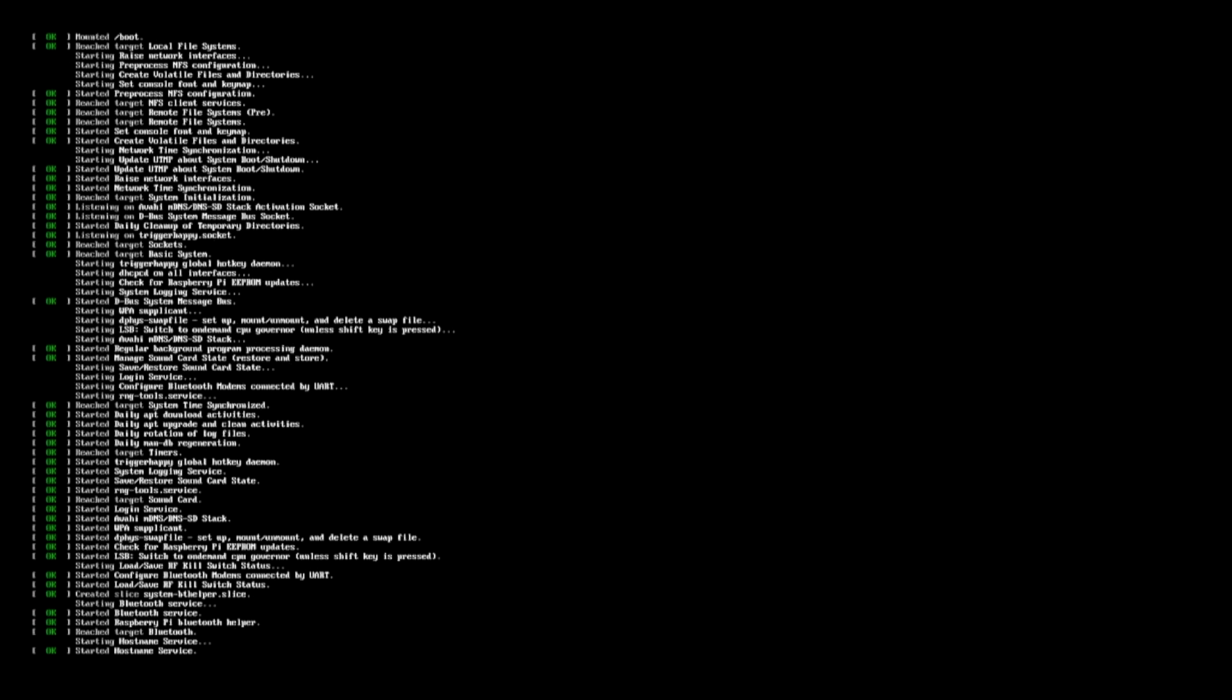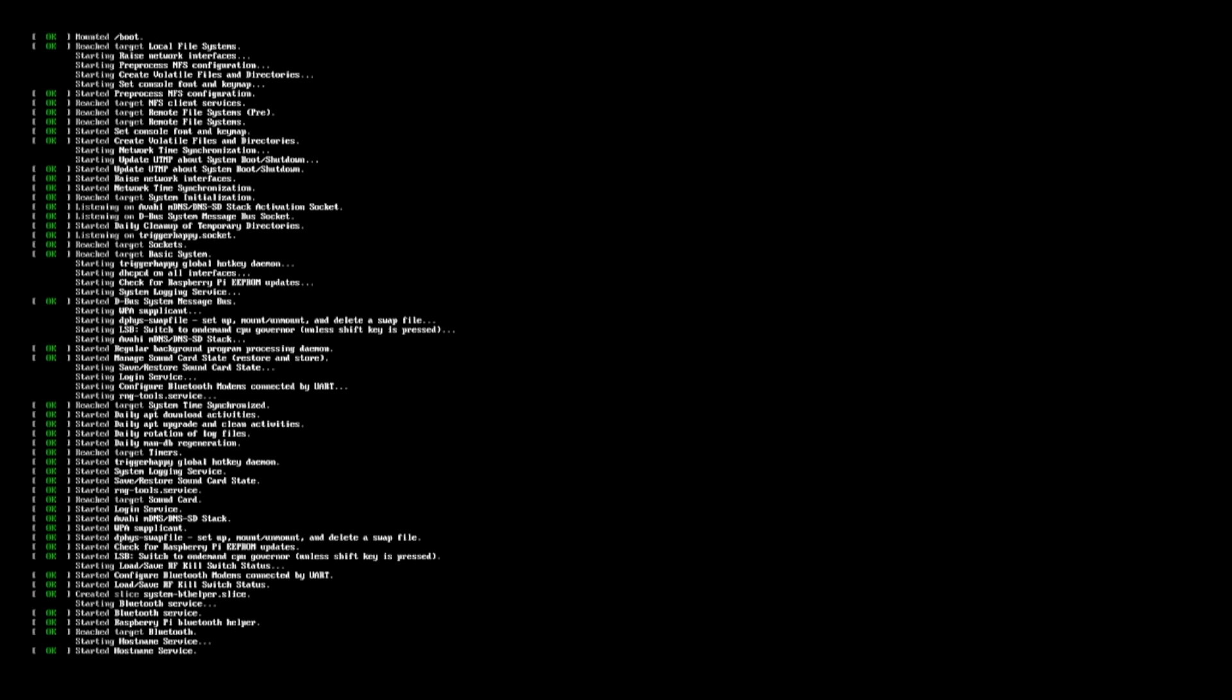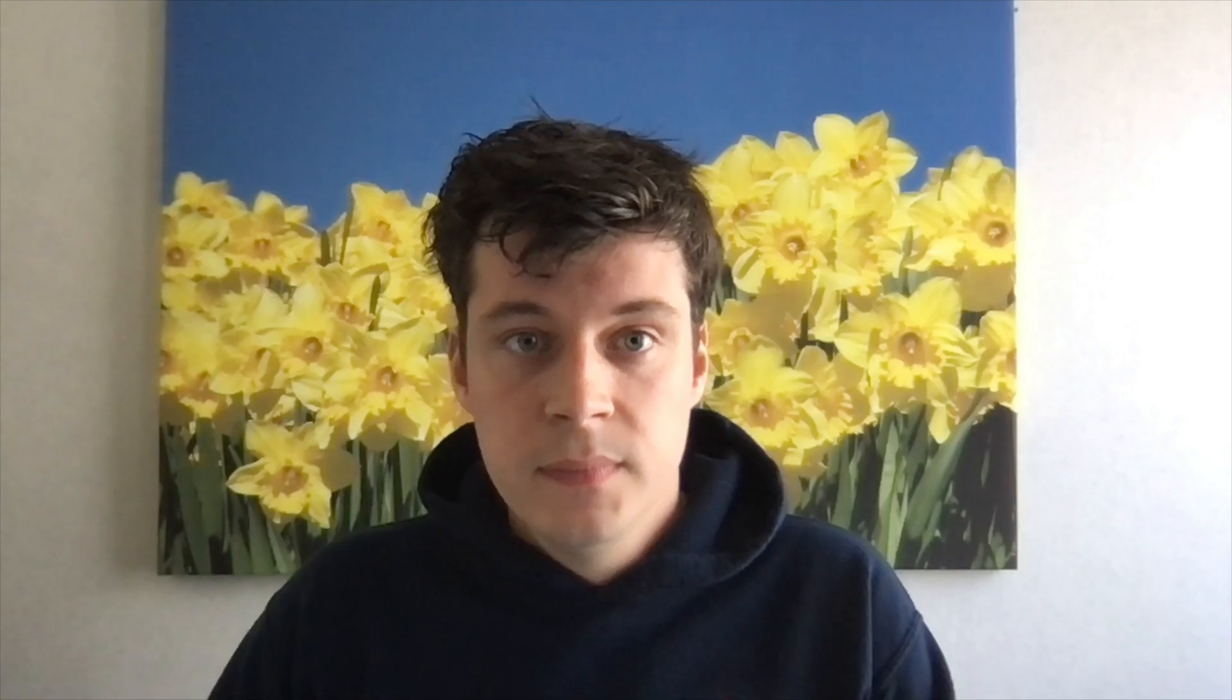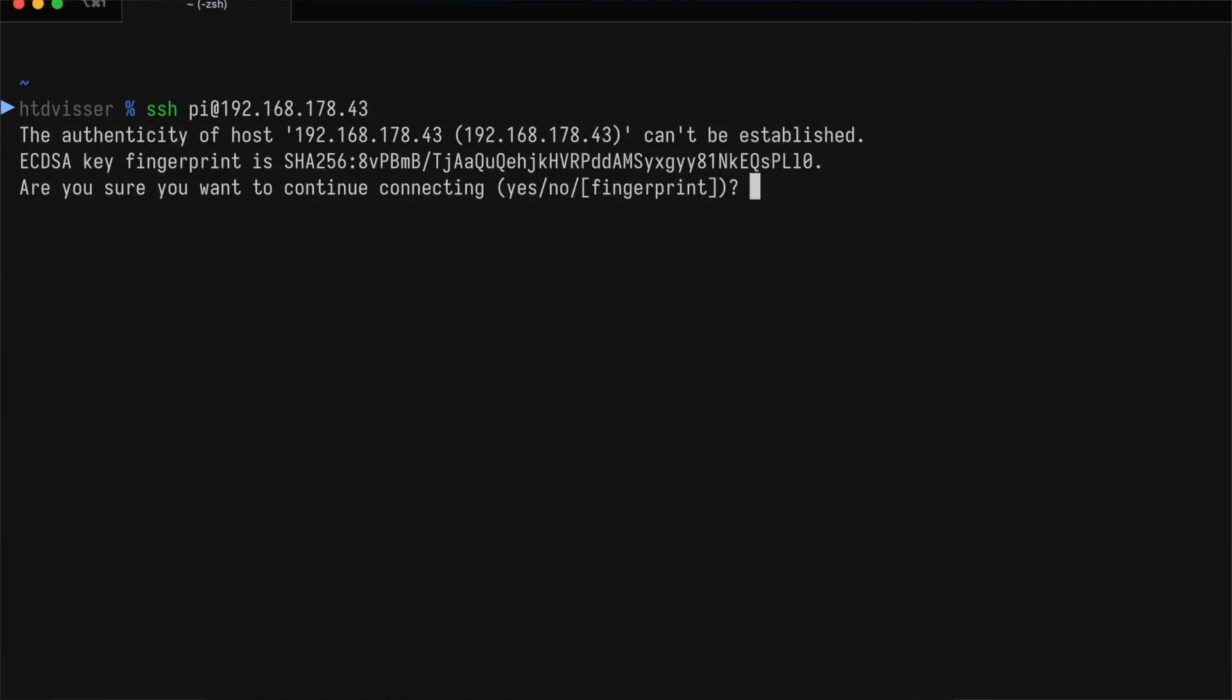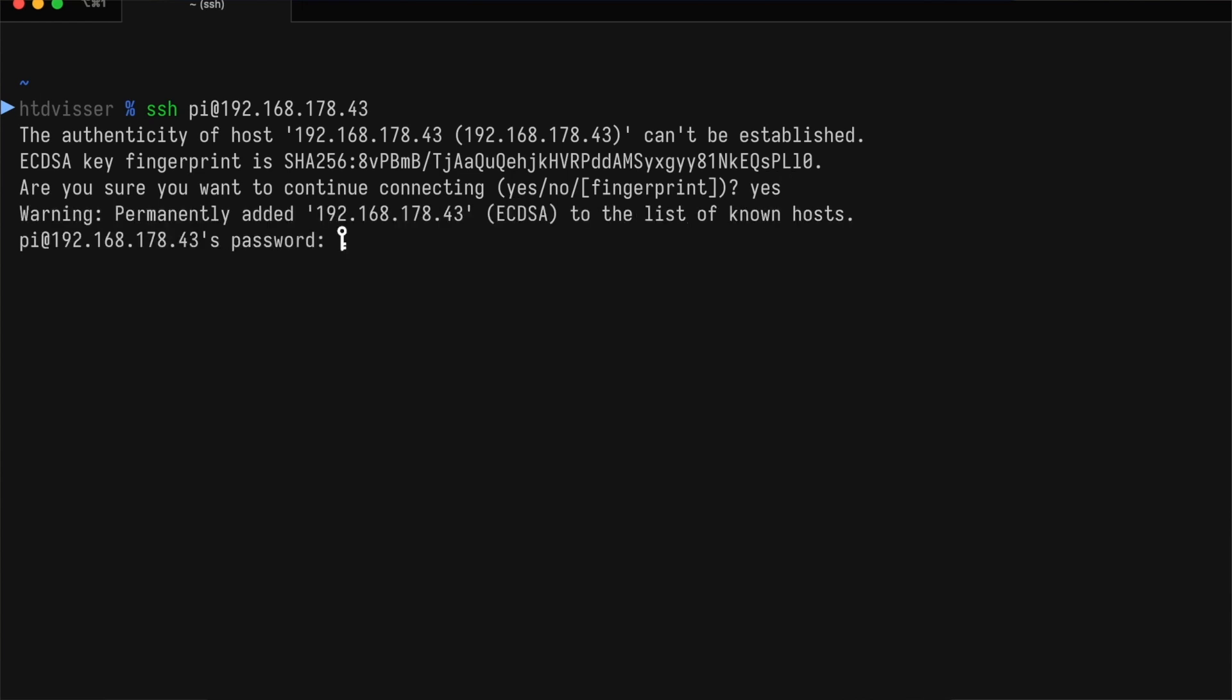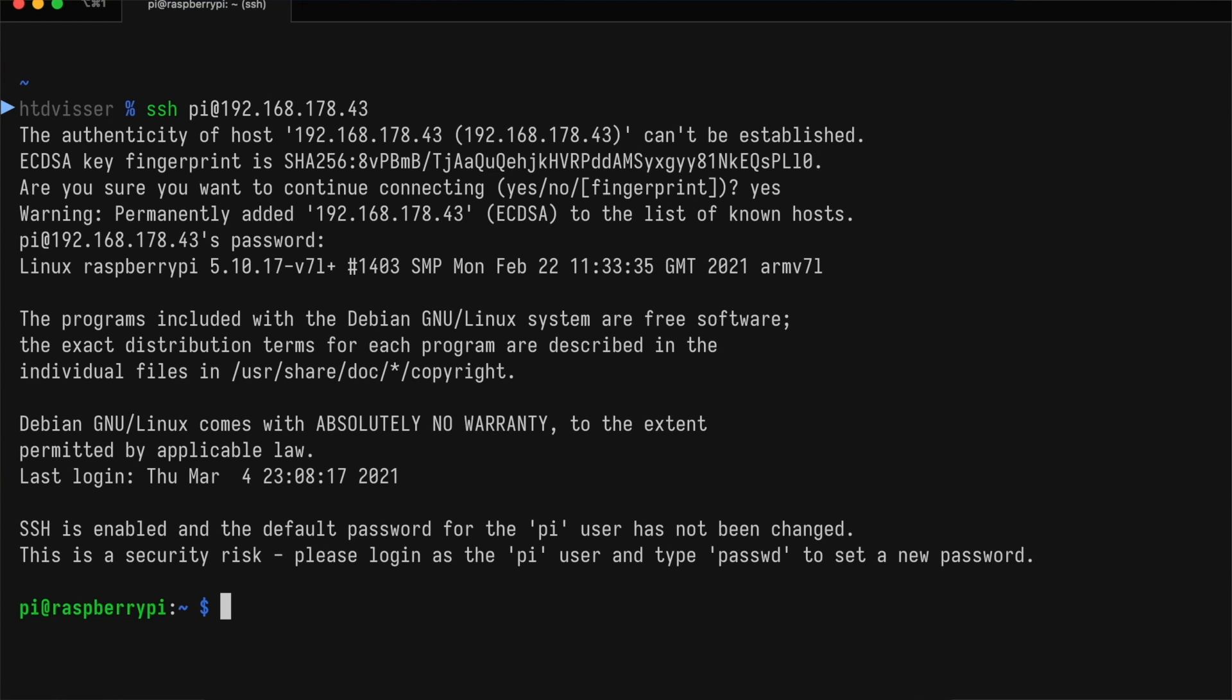When you see the login prompt again, you'll now also see a line that says my IP address is and then your IP address. In my case, it's 192.168.178.43. I'm now back on my Mac and I'm going to use SSH to log in to the Raspberry Pi. We'll type SSH pi@192.168.178.43 and press Enter. Yes, we're sure that we want to connect. Then we enter the password. If you didn't already change it, it's still Raspberry.